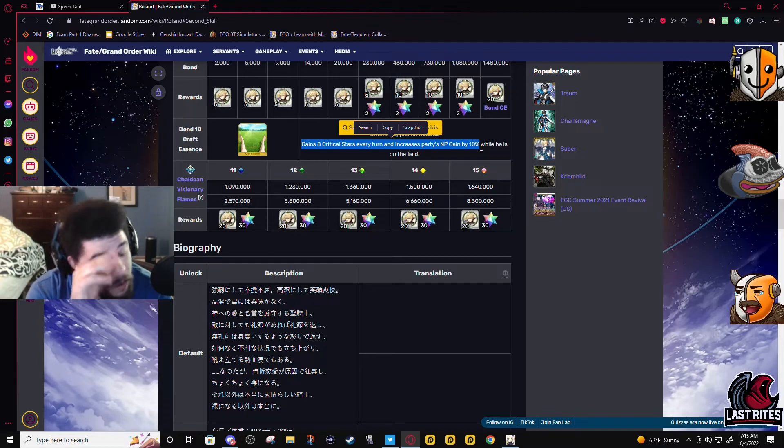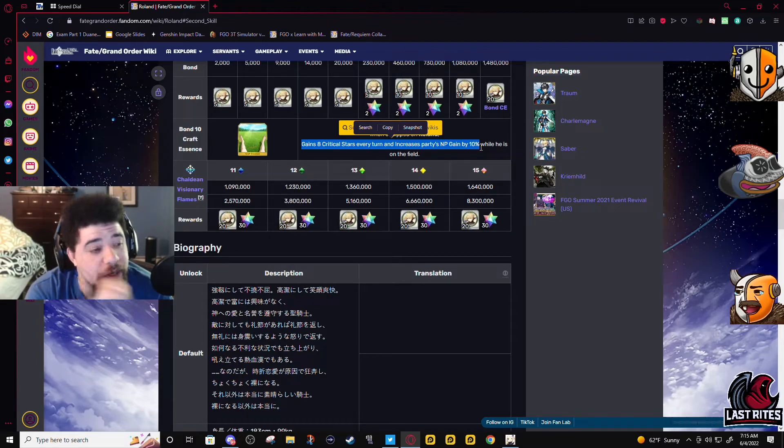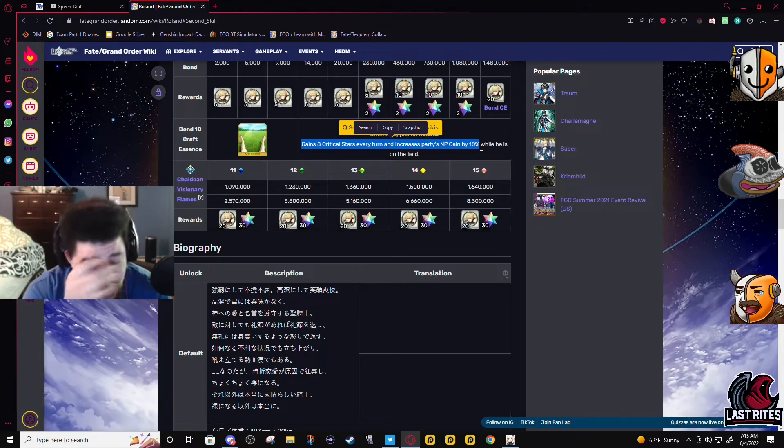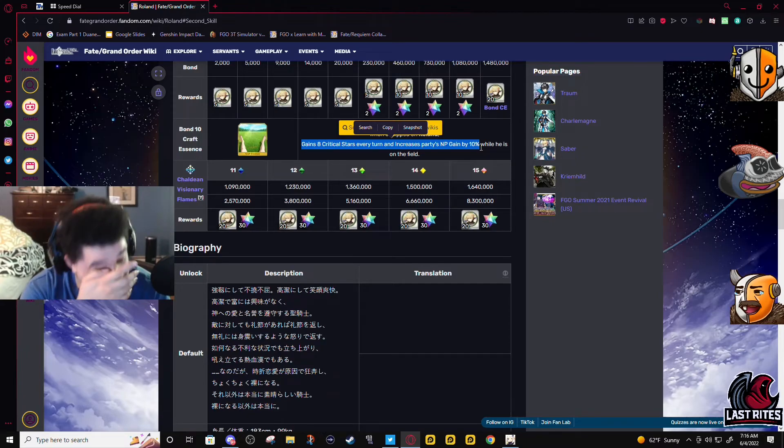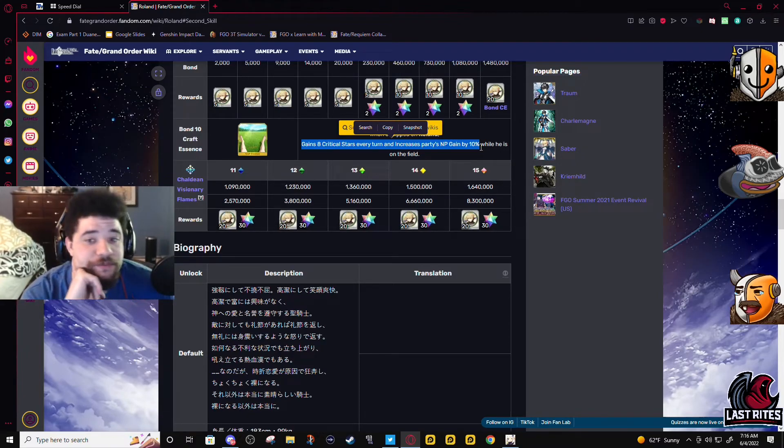Like I don't know, for me actually contention for not using a 50% CE, because this skill, if you go Buster-Arts-Arts or NP-Arts-Arts, you will gen, you'll get NP back. You won't have many stars then, you'll get NP back.